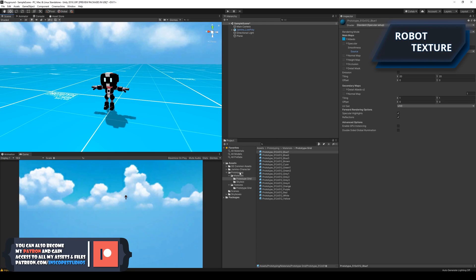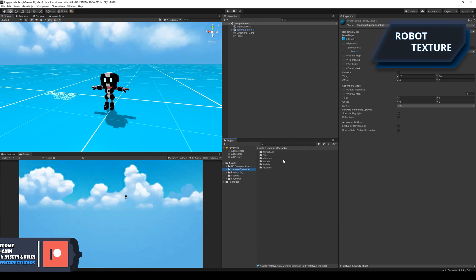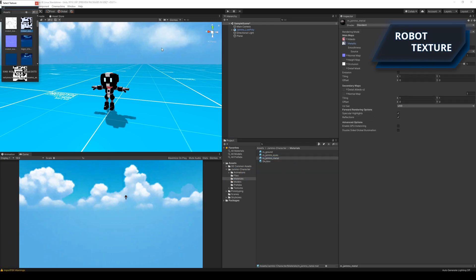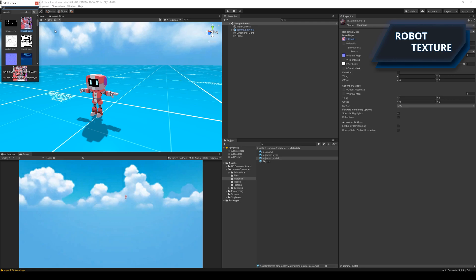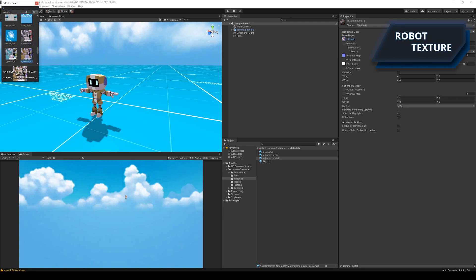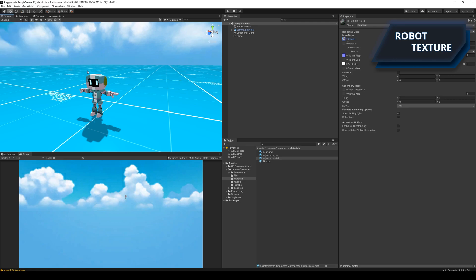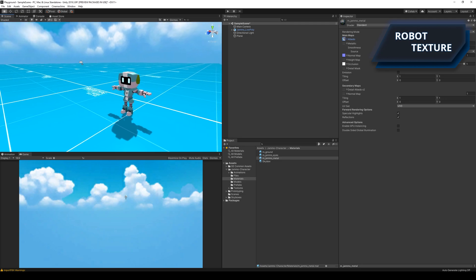However, I still didn't like the metallic look on the robot, so I had to remove it to make it look more simplistic. After removing the metallic effect, I tried out the different alternate materials that came with the asset package.